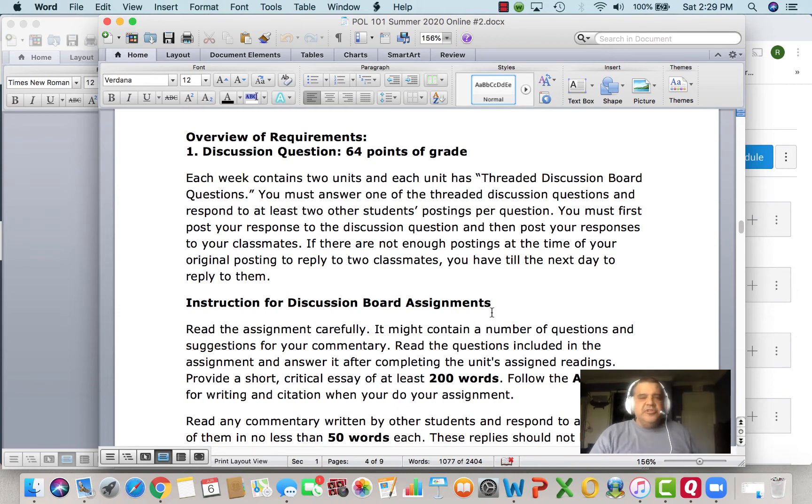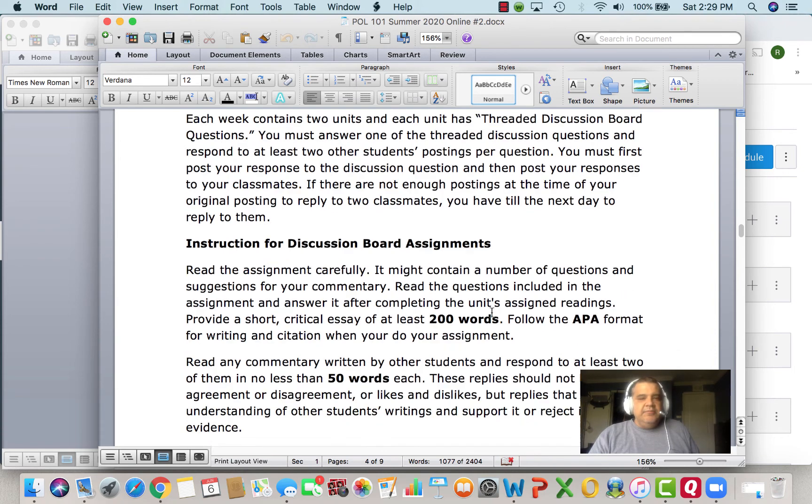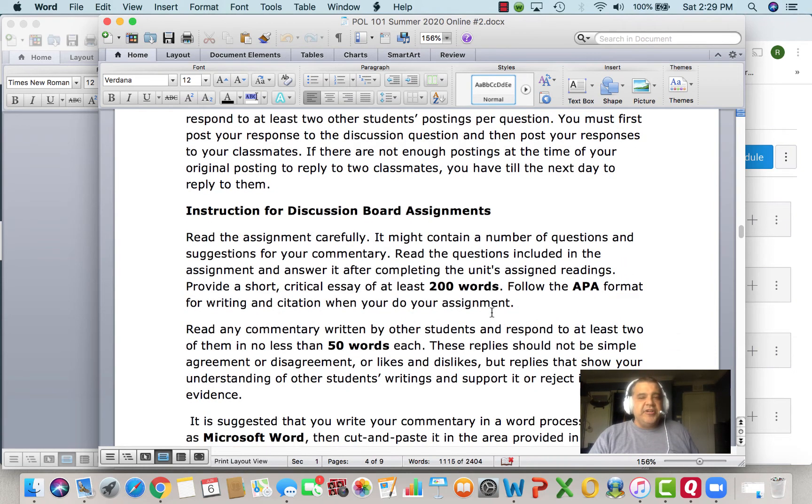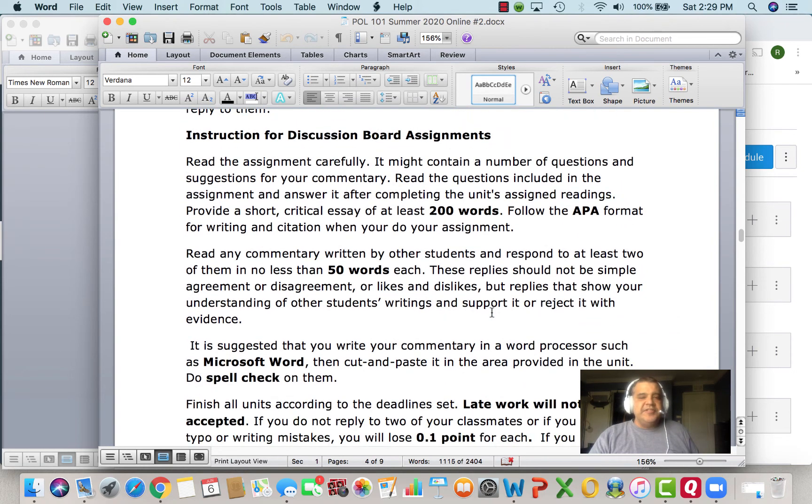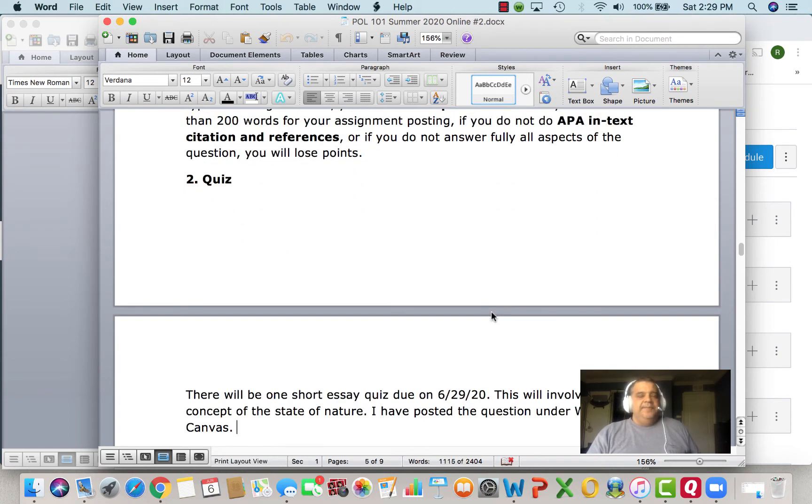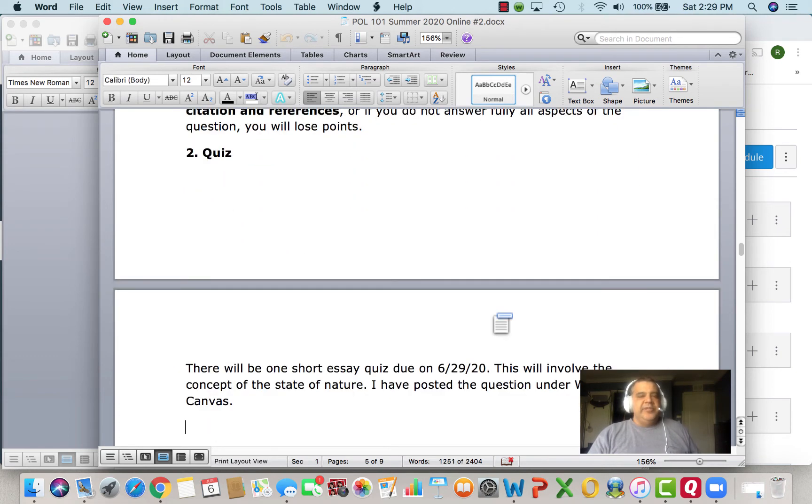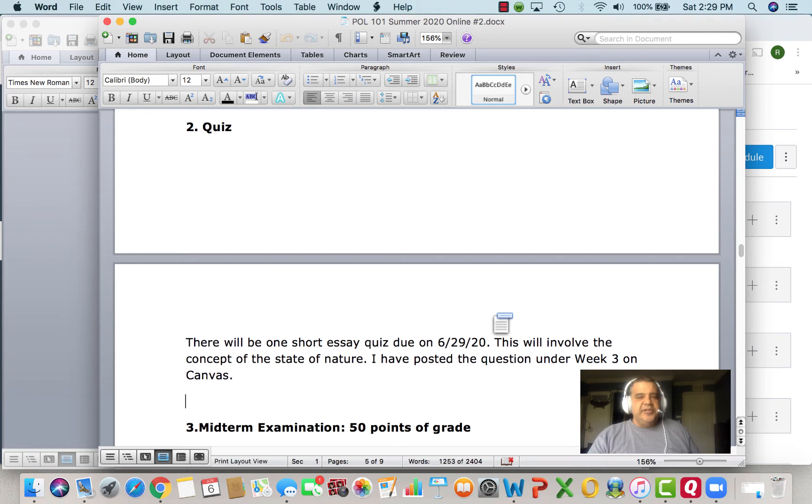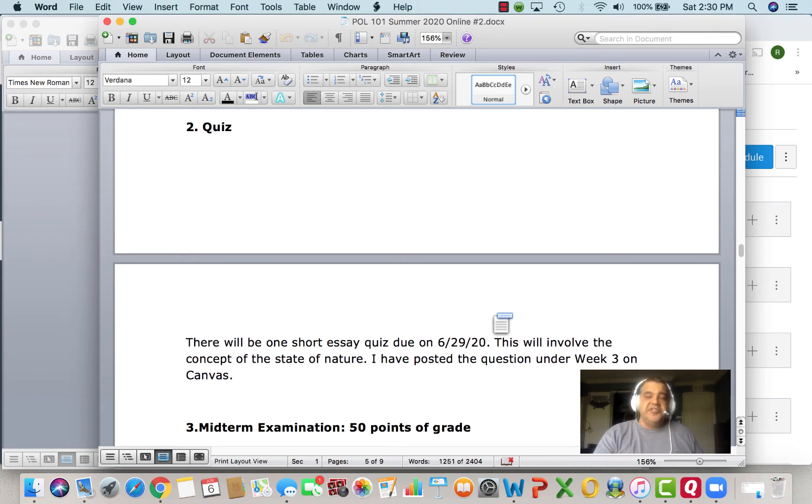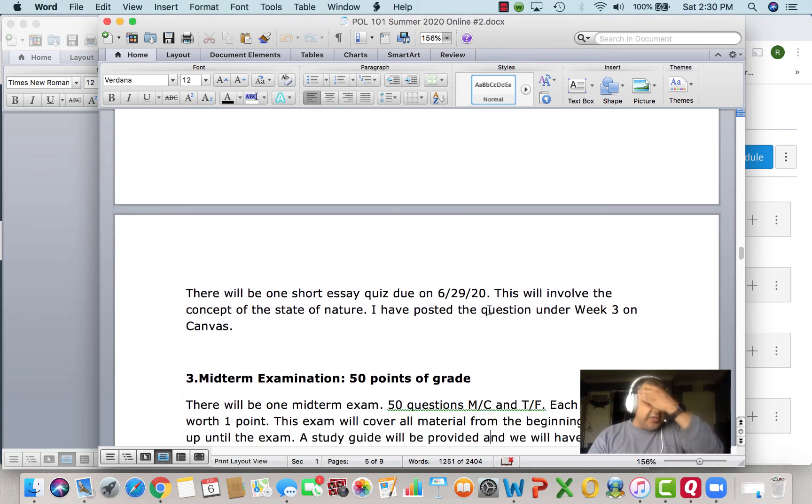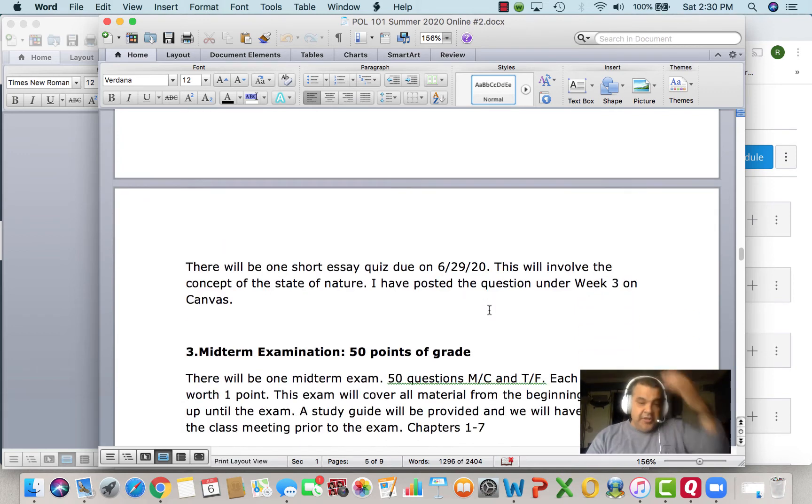Get your answers out of the text or off of the PowerPoints. There are the instructions here on how to do it. We have one short essay quiz, it's actually due on the 29th. I've posted the question under week three in Canvas. It'll have to do with ideologies.